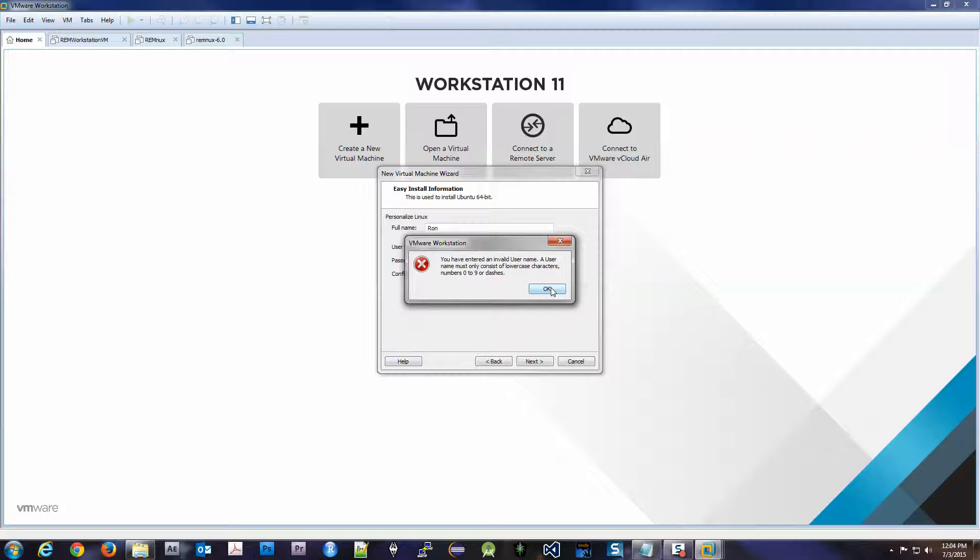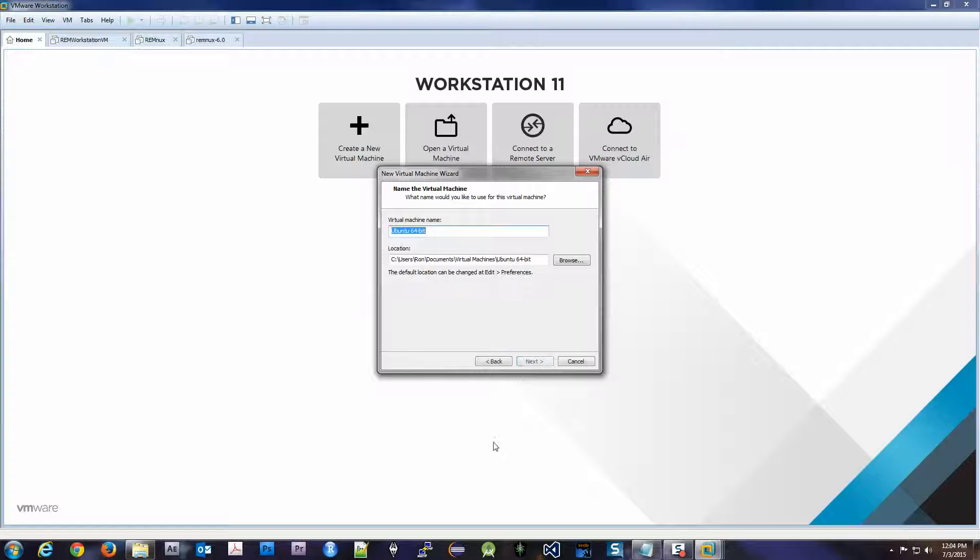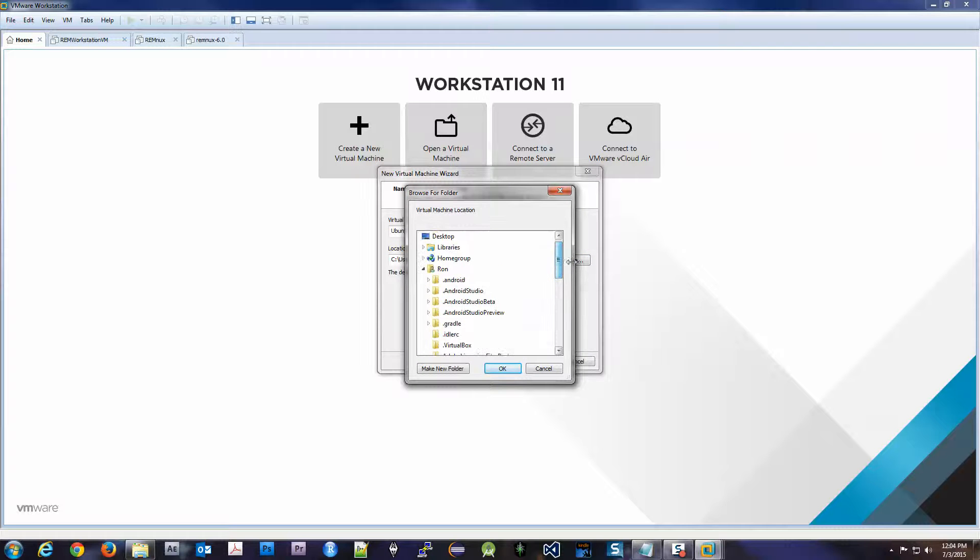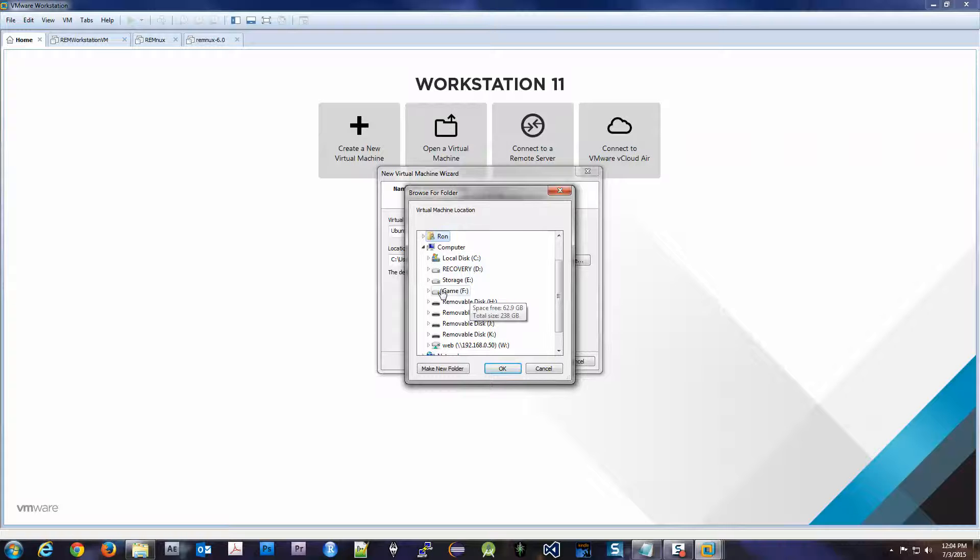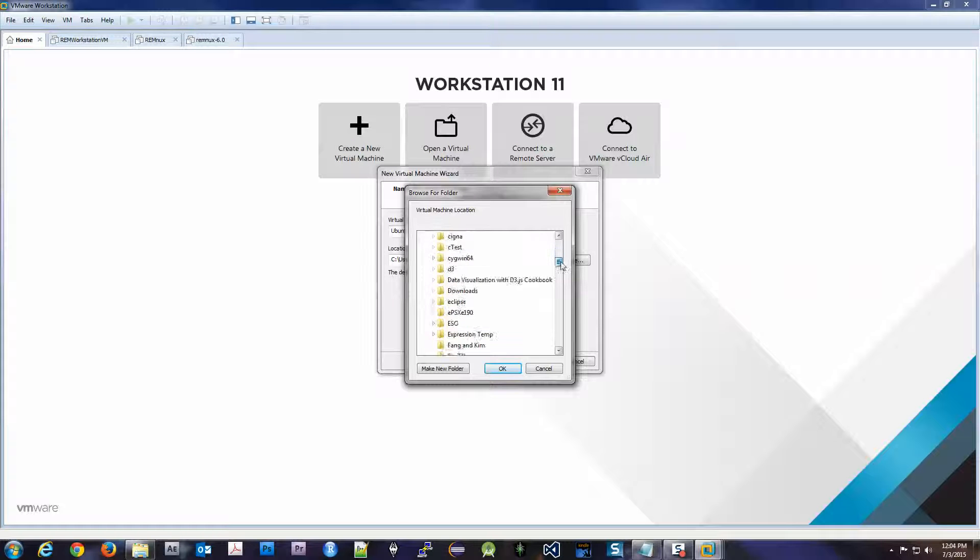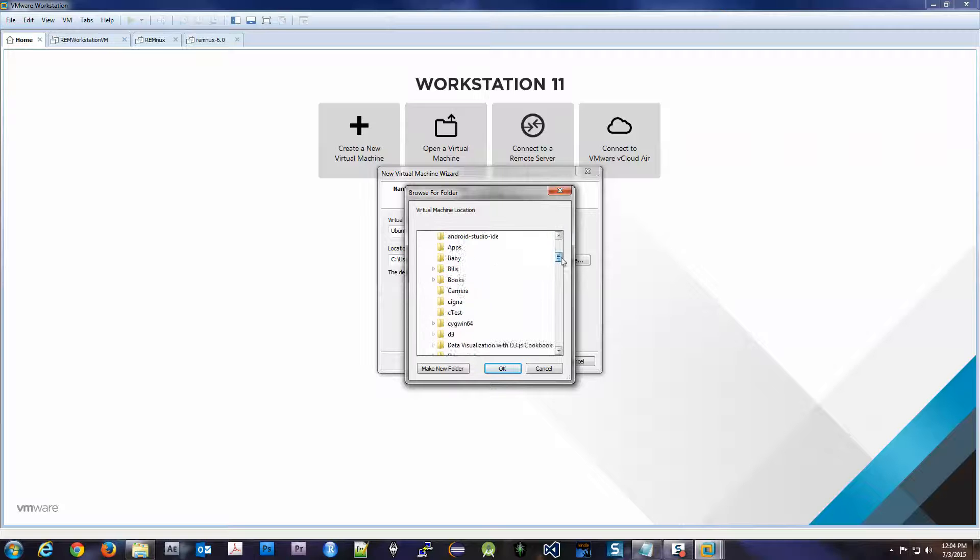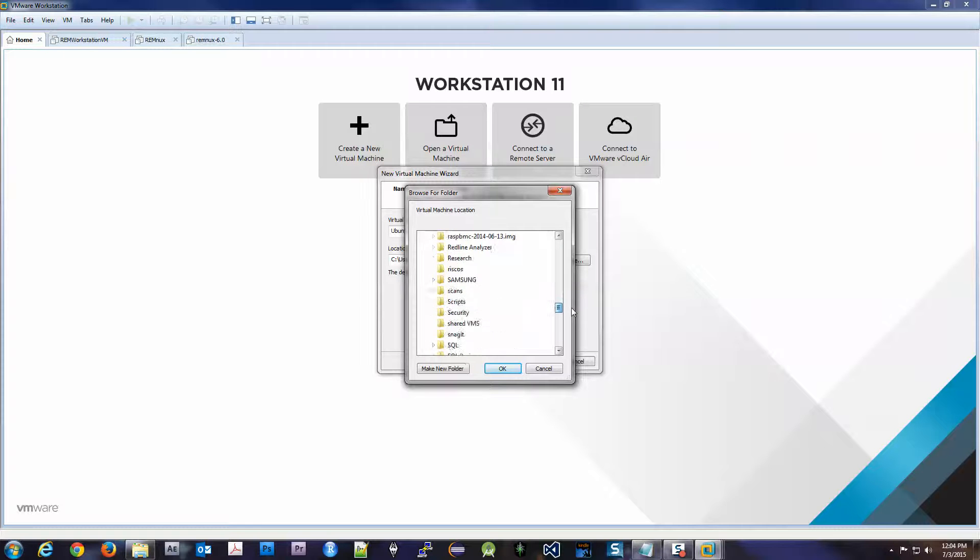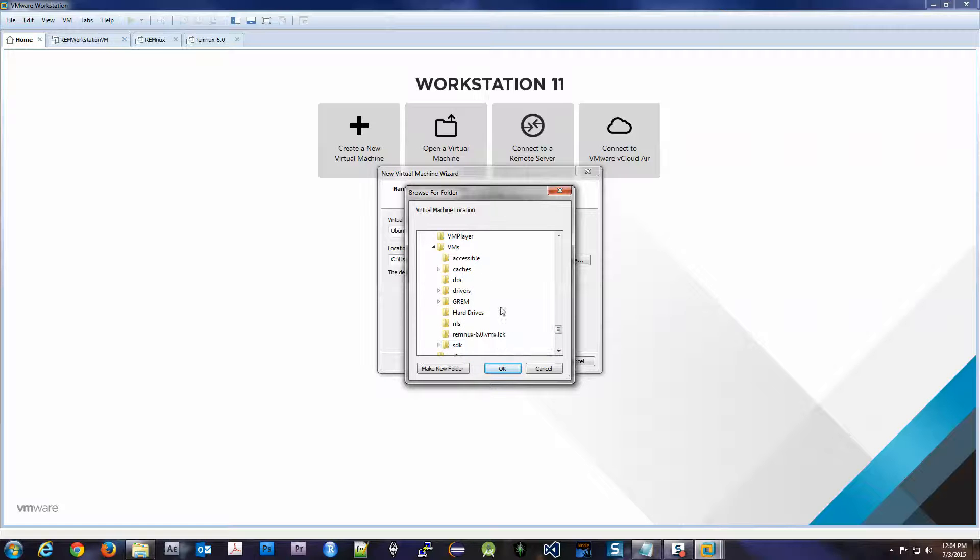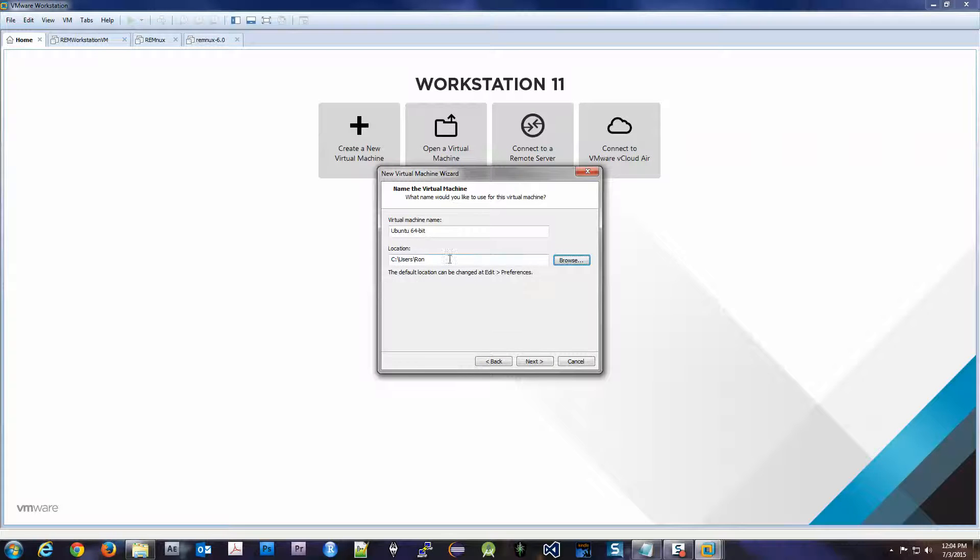So Ron. Next. Okay, Ubuntu. All right, that's fine. Location—no, I want to change my location. The only reason I'm doing this, you don't have to, is because I have a solid state drive which is on my C, which is as you can see very very small. So these things take up some space, so I'm going to put it into my storage drive, which is considerably larger. And I'm going to put it in my VMs.